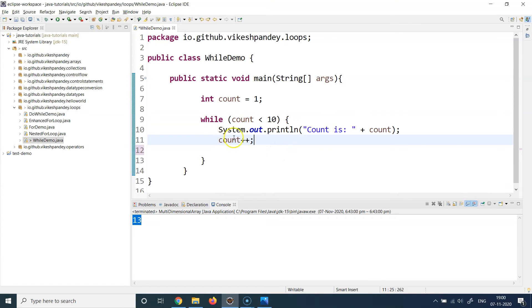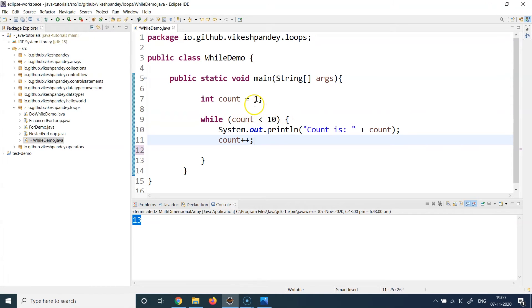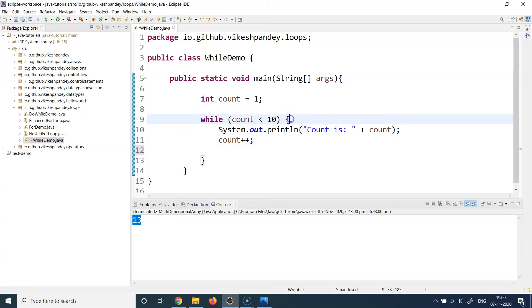So at a step when count plus plus results in the count value being updated to 10, it will go here and say is 10 less than 10. Now that is not true because 10 is equal to 10, but 10 is not less than 10. So this condition will become false and it will exit of this while loop.